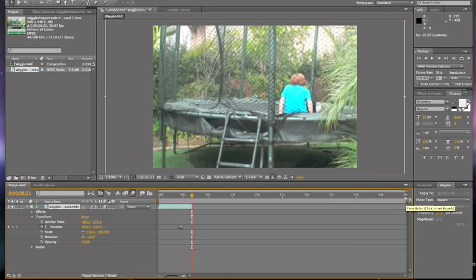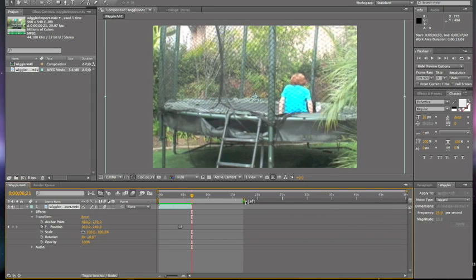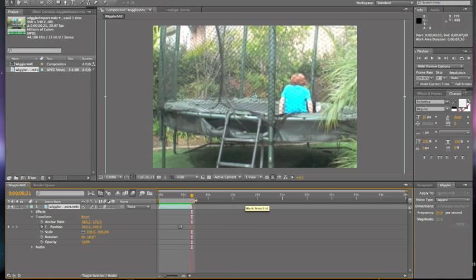So over right here, there's like a little yellow bar. It's towards the right. When you go over it, it should say work area end. Then you just grab that and drag it over to when your clip ends. And that should get rid of it.